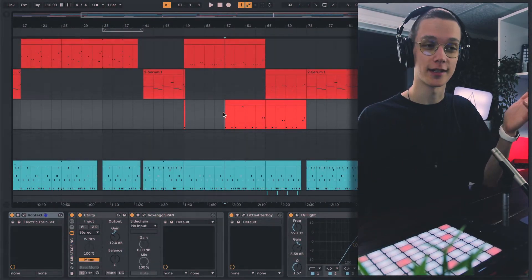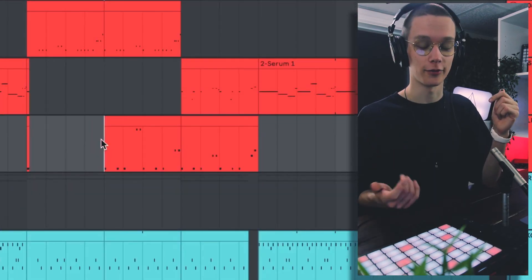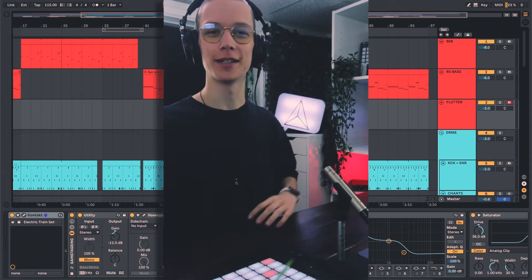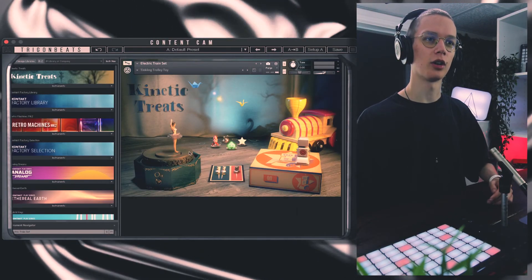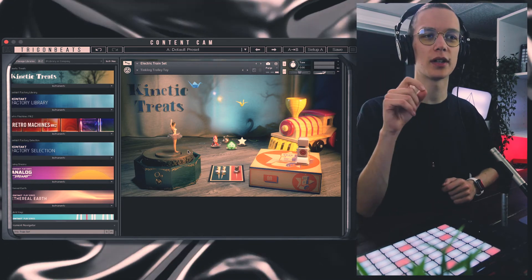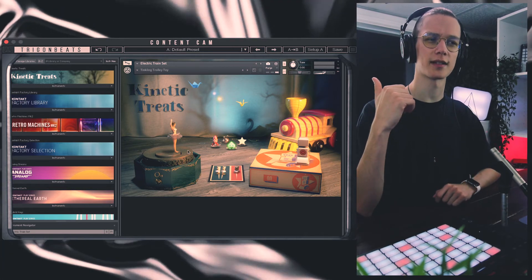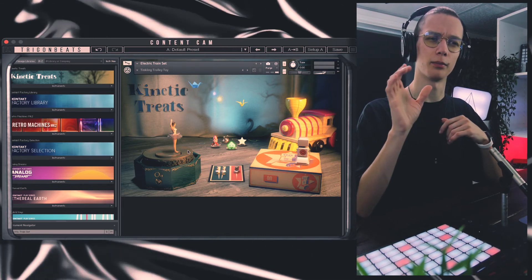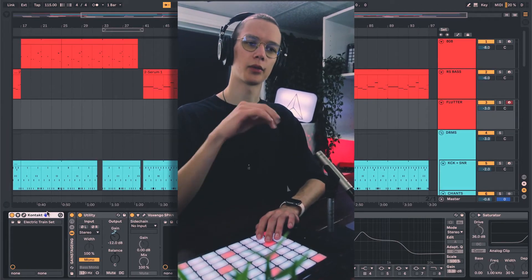Now we're getting to the coolest part of this entire beat. Lately I've heard more and more songs that use a really nasty vibration bass layered with the 808s to give a lot of wobble and vibration. For the longest time I've been trying to replicate that sound — trying voice recordings with filtering to get that flutter into the 808 — and with Kontakt I immediately found something that works great. This right here is the flutter track. I called it 'flutter' for lack of a better word. It's an instrument called Electric Train Set from the Kinetic Treats pack, which I'm pretty sure comes with the free demo version — the Kontakt 6 Player — and was pre-installed before I even bought the full version.